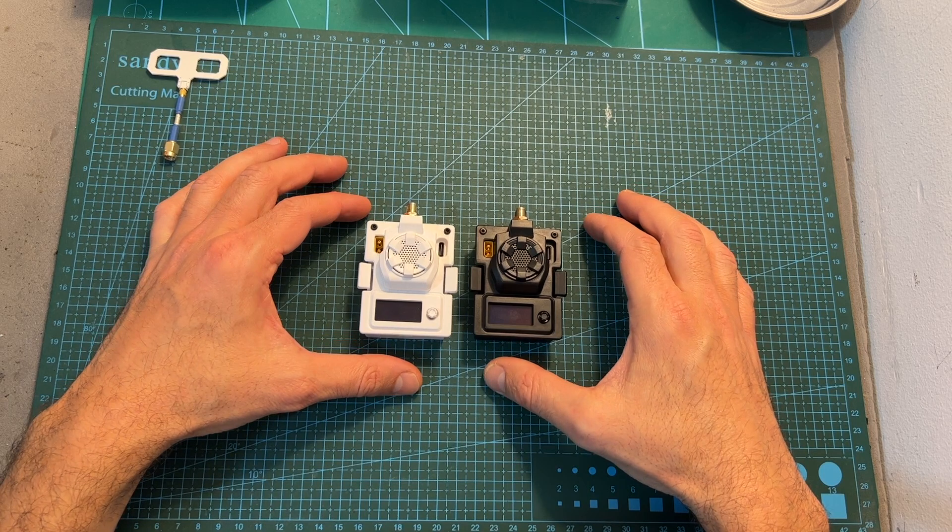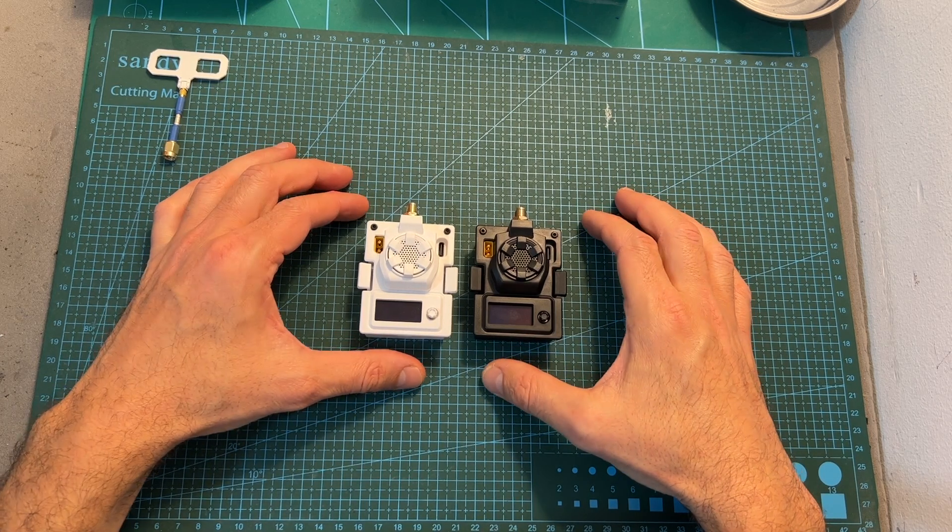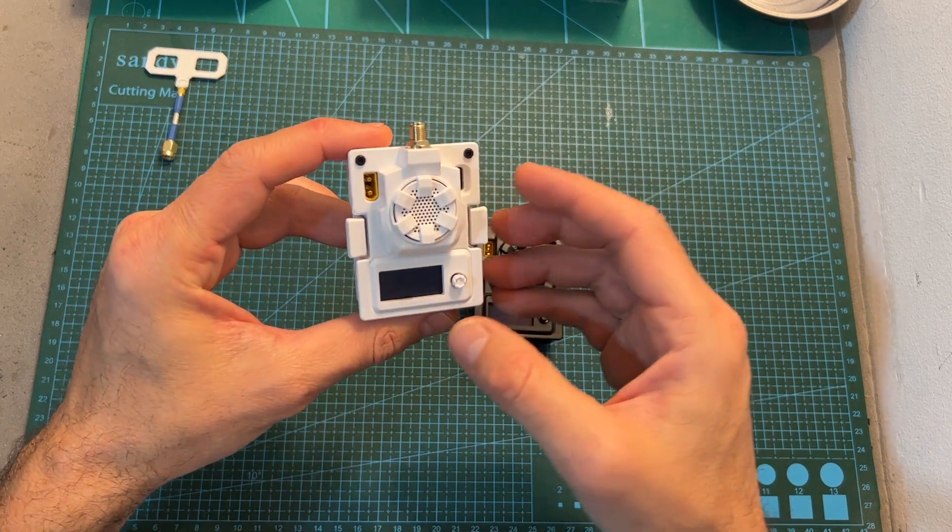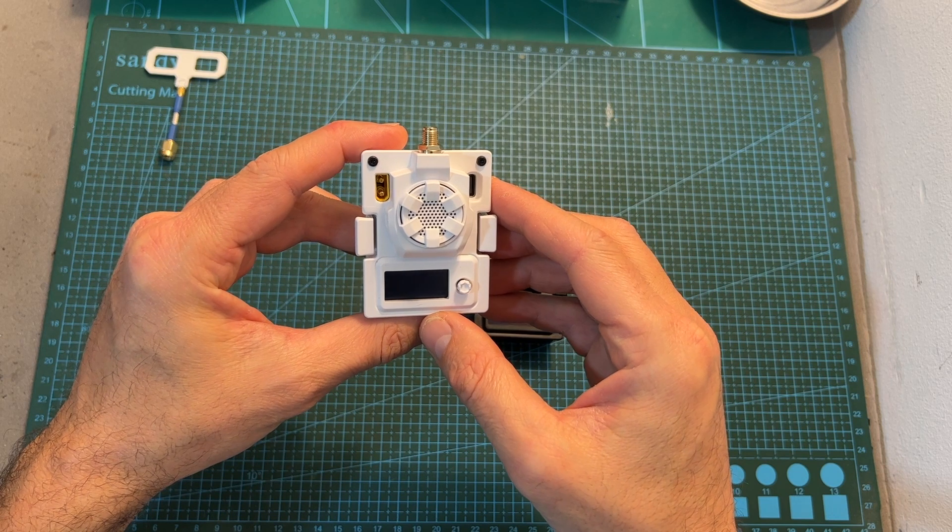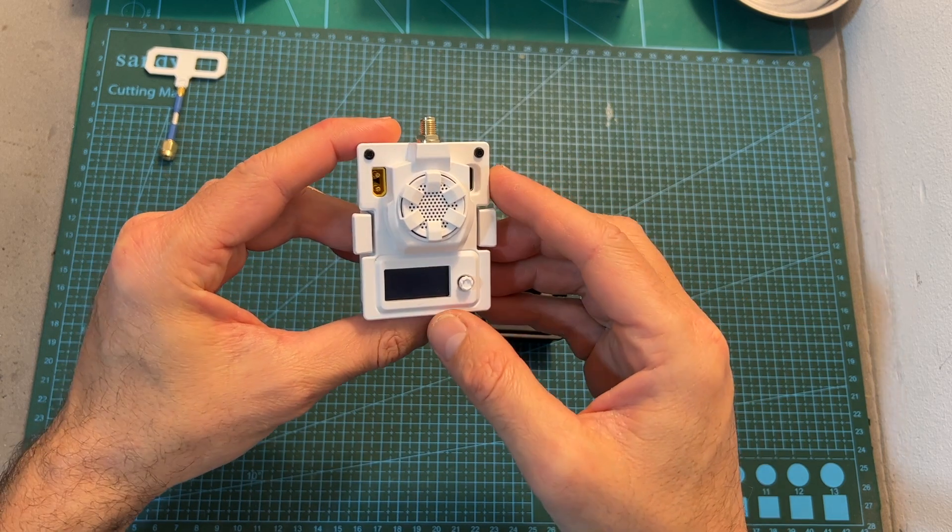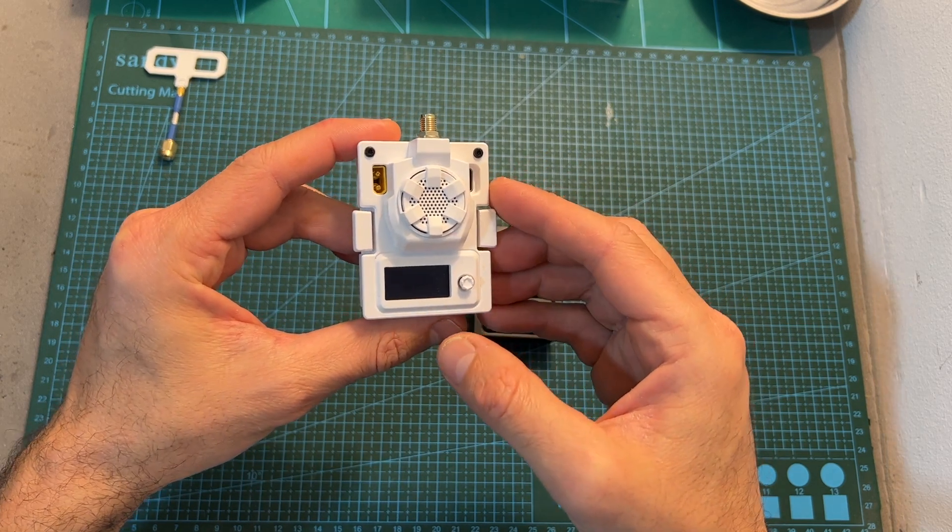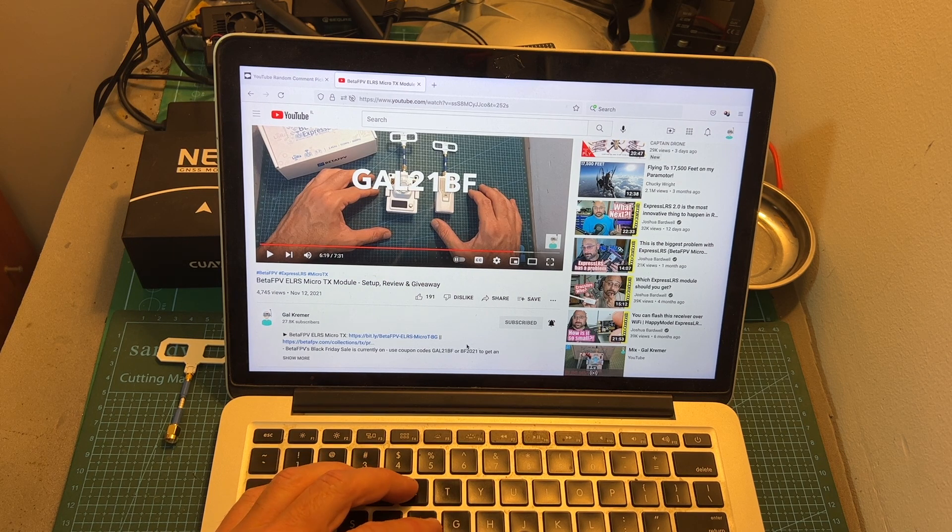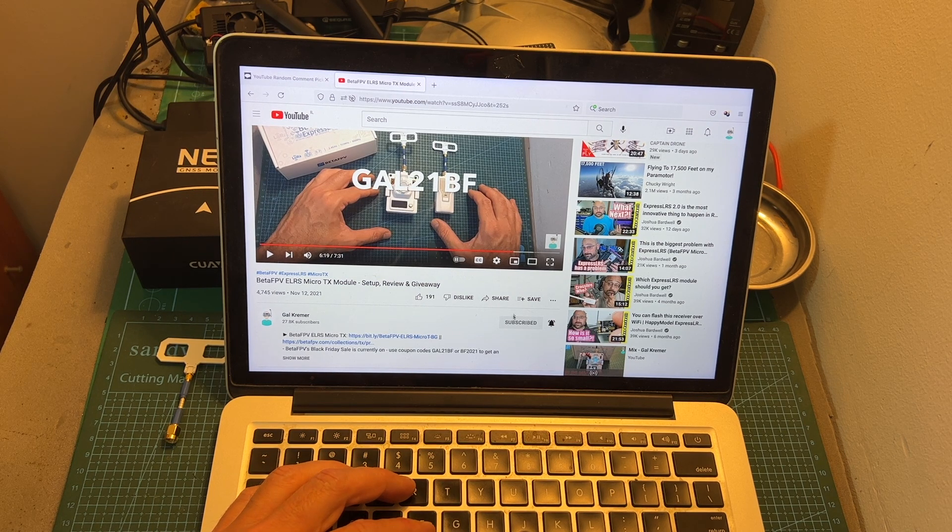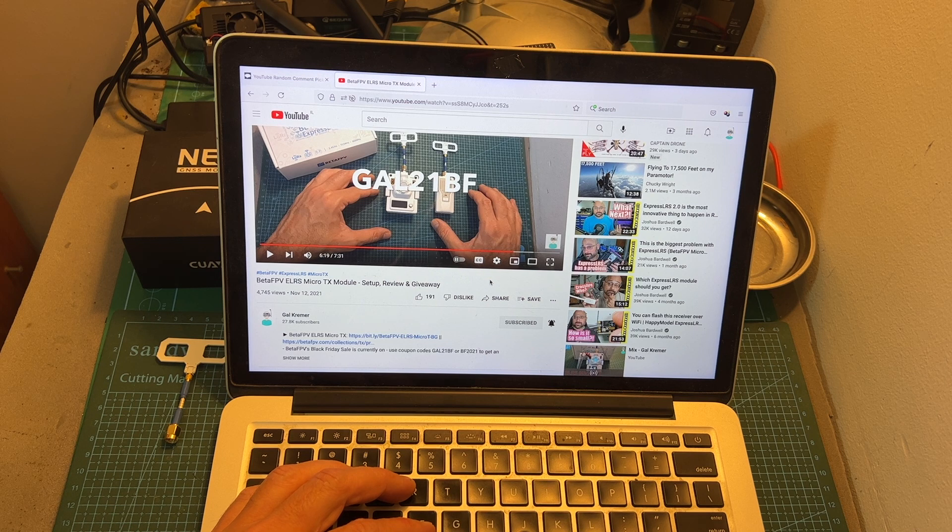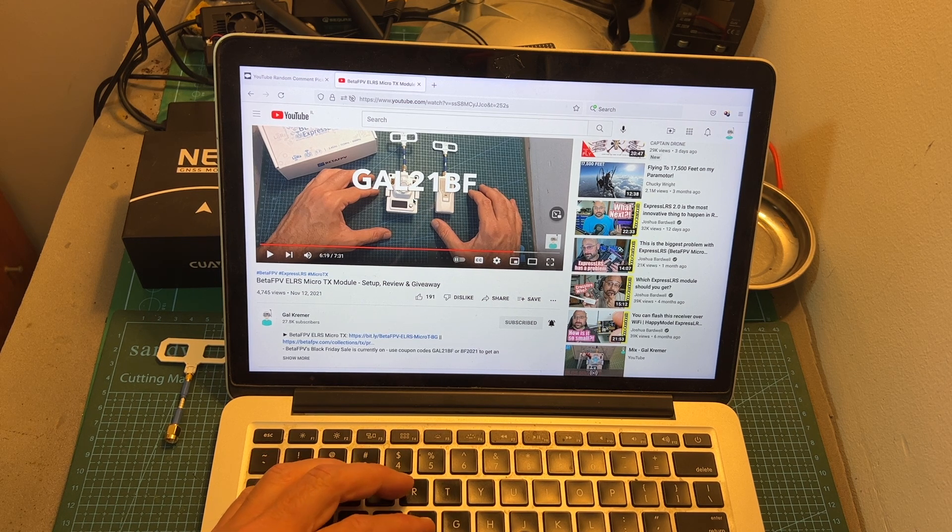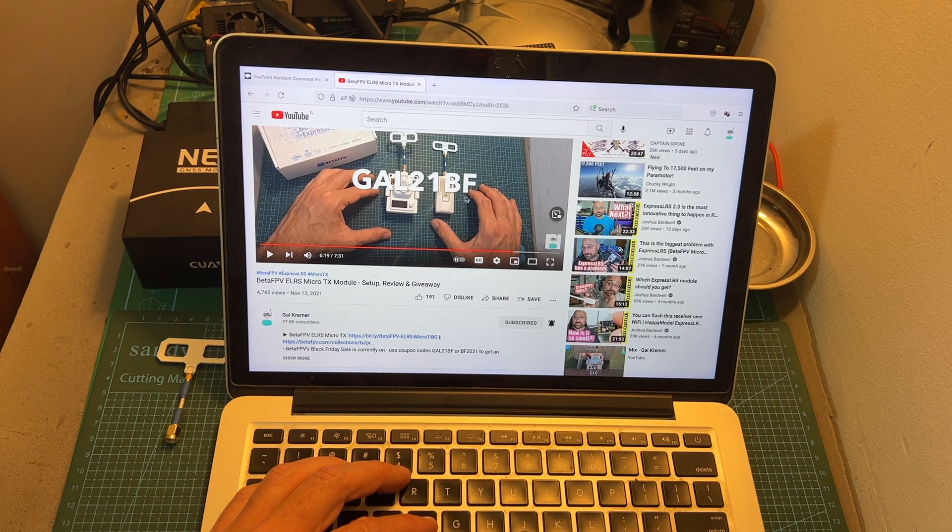Now before wrapping up this quick video I'm going to randomly select the winner of the BetaFPV ExpressLRS micro TX module giveaway which was announced about a month ago. In order to participate in the giveaway you had to make sure that you are publicly subscribed to my channel and leave a single comment on the giveaway video that contained the code GAL21BF.